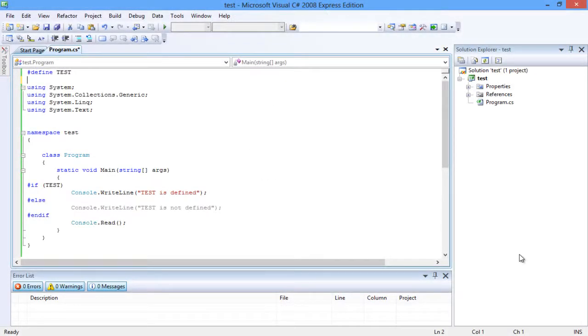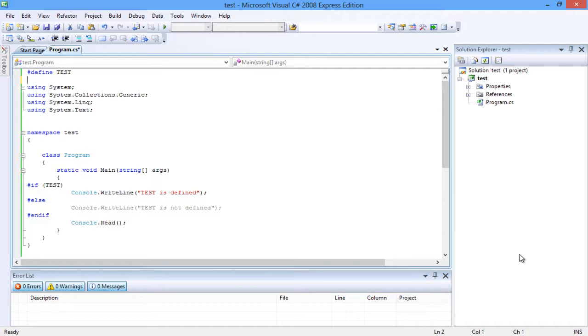Let's look into an example that uses the DEFINE directive. TEST is defined here. The IF-ELSE directive is used to check if TEST is defined. Notice the conditional directives used here are IF, ELSE, and ENDIF, almost similar to the conditional statement.